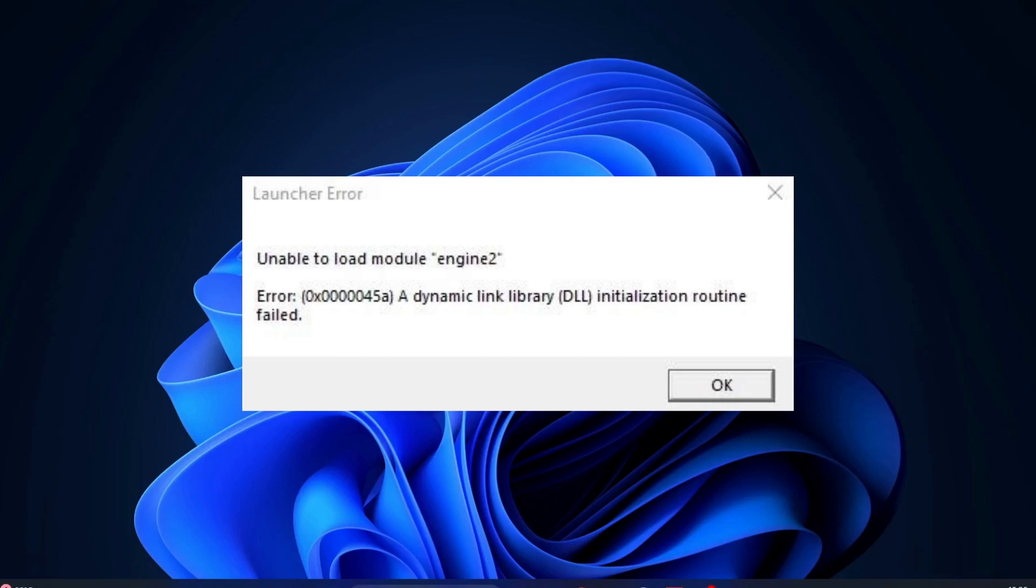Everyone, in this video I will be explaining a few solutions to fix the launcher error for Counter Strike 2. Please follow the steps with me and let's get started.